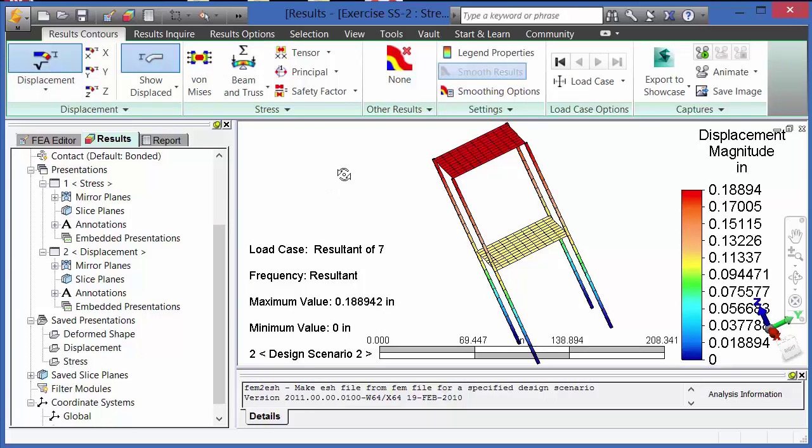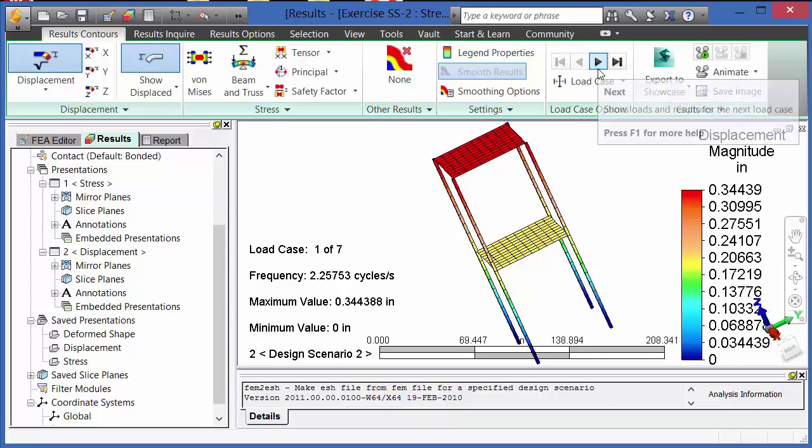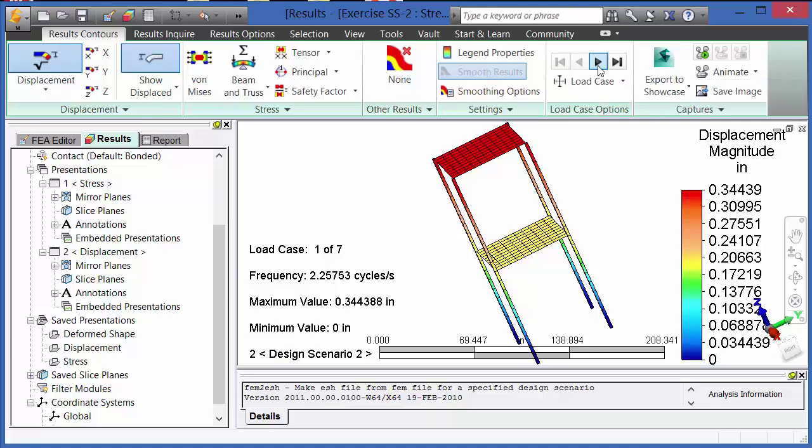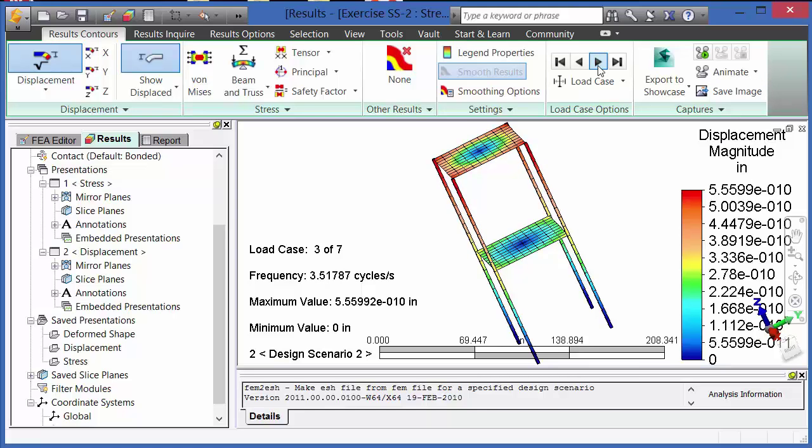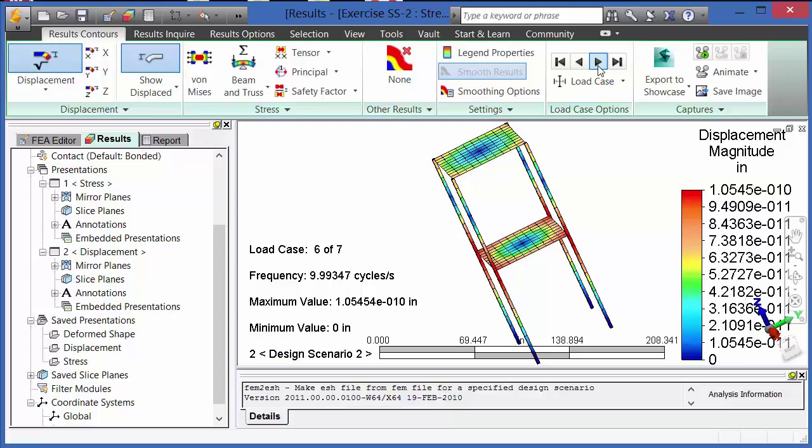Here in the results environment, you see that we have access to all similar results types that we had prior. That is, we can investigate the displacements, the von Mises stresses, and safety factor. Please also note that in this type of analysis, as well as all others, you can also still access the report as well.